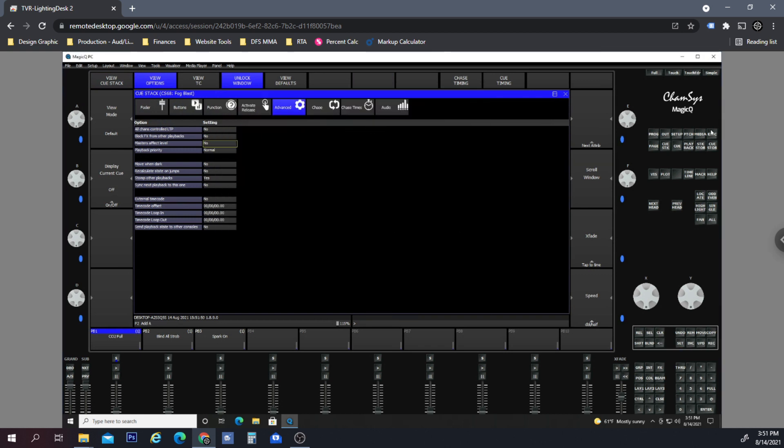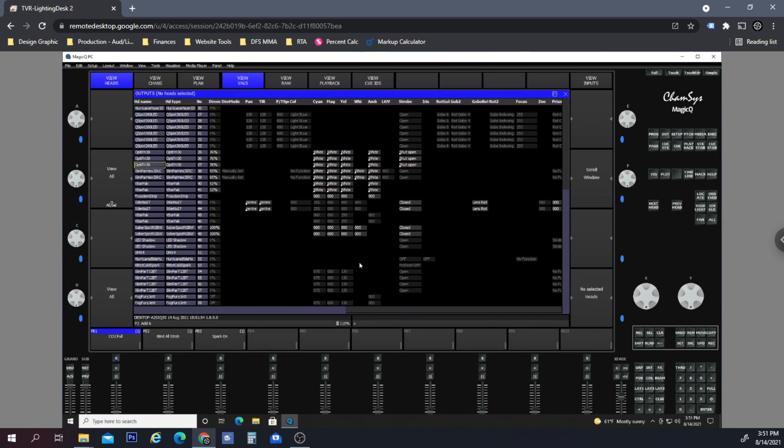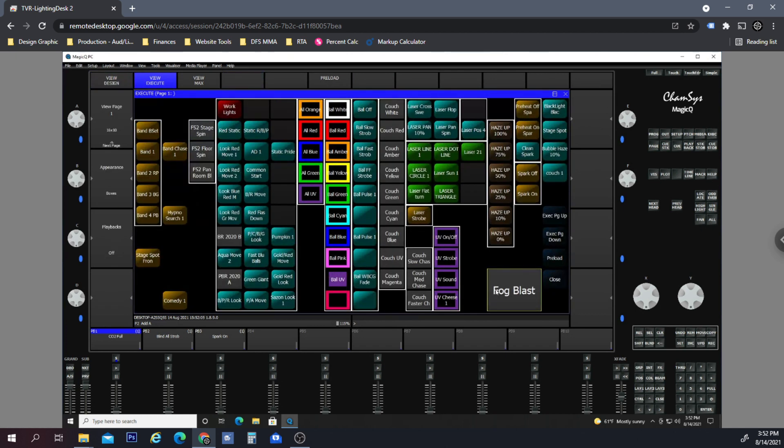Okay, so now if we look at our execute window, let's check out our output real quick. It's not activated. So now if we go to our execute, we turn the Fog Fury blast on, and now if we go to our output, it shows that it's at max fog.